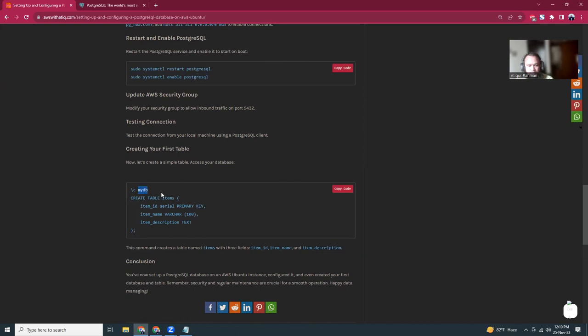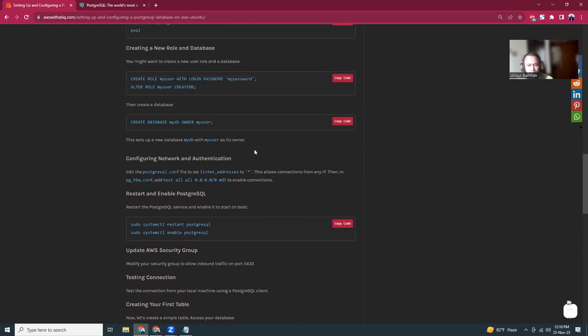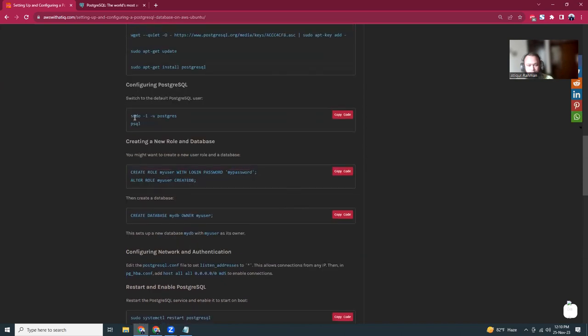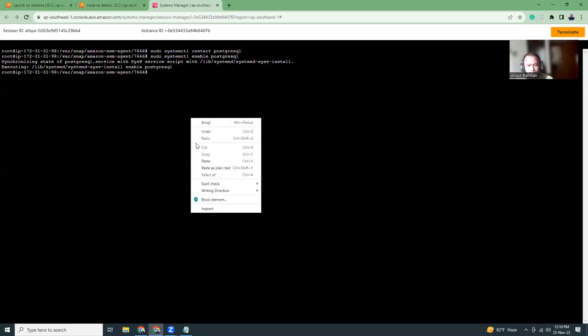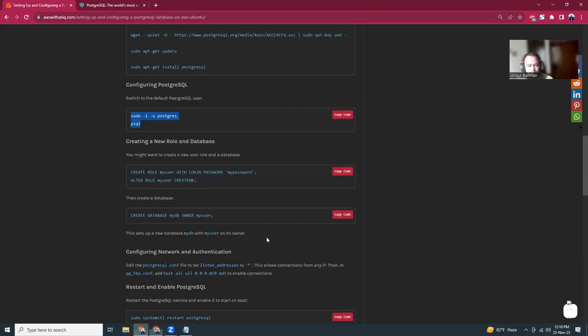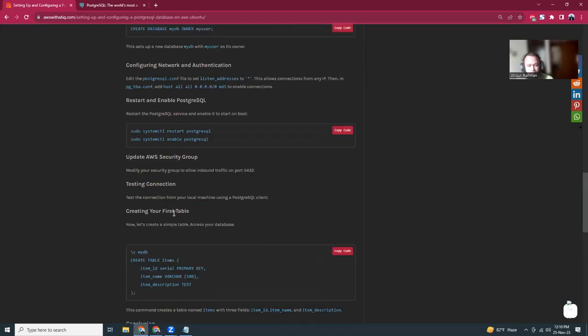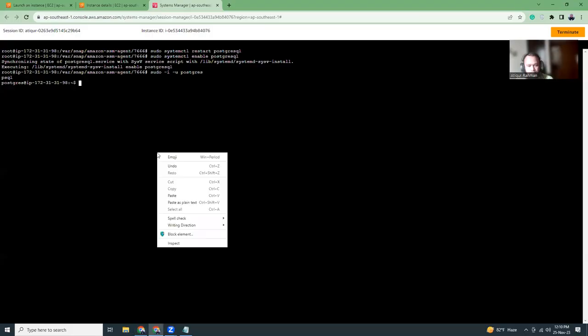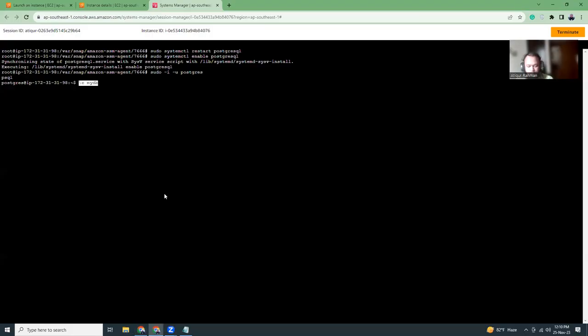You can actually connect it again. This is an example of how you can create a table. Let me show you that part as well, just to make sure that our system is running fine. We are switching to the my_db database.